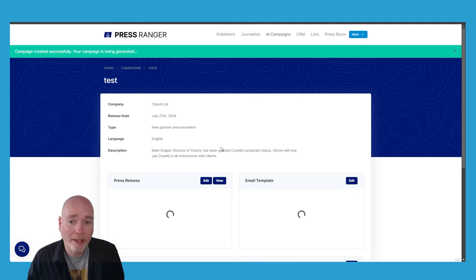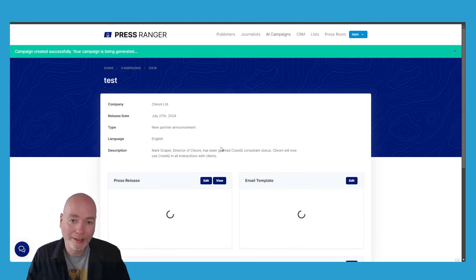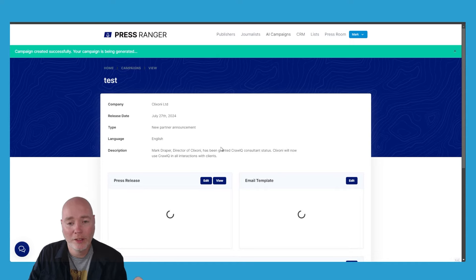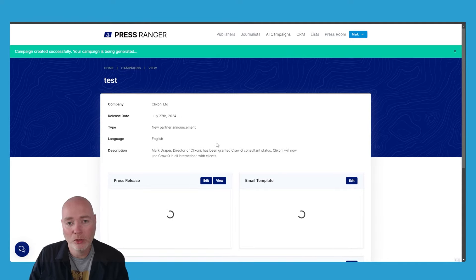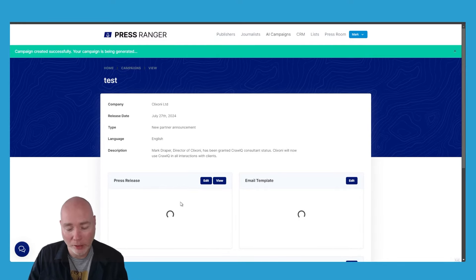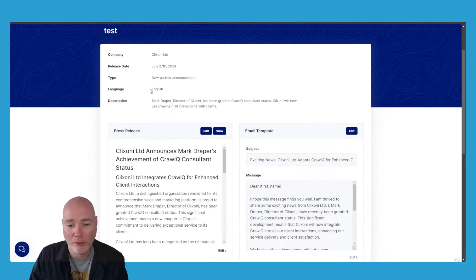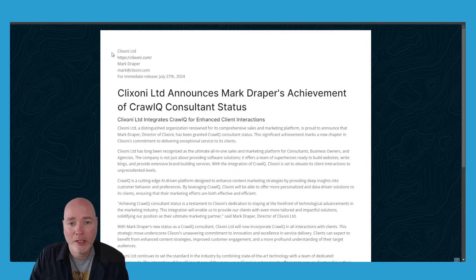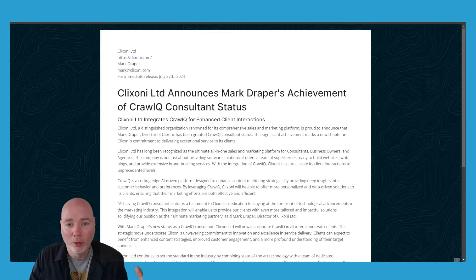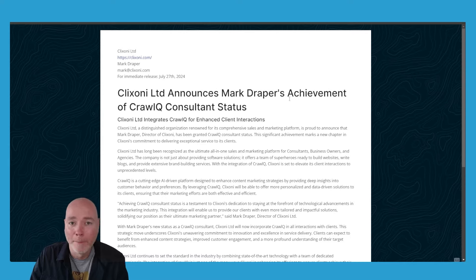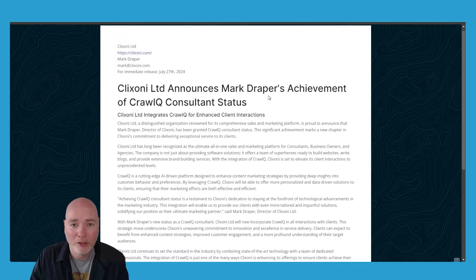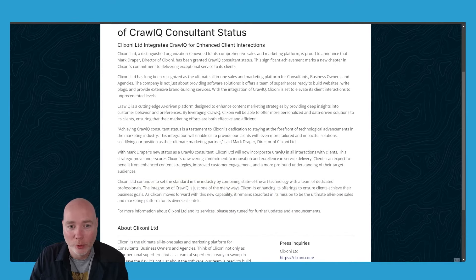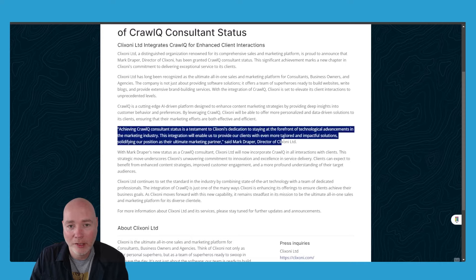It's now going to use AI to turn that information—the more information, the more specifics you can give, the better—but it's going to suggest a press release and also an email template to use in your pitch. So there we go. Here's the press release. It's combined the existing information on the company with what I've just given it. ClickSony Limited and my achievement of CrawlQ status. It's written a full press release and it's even suggesting a quote.